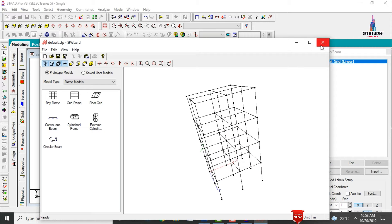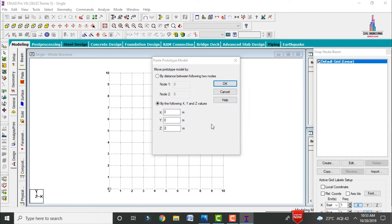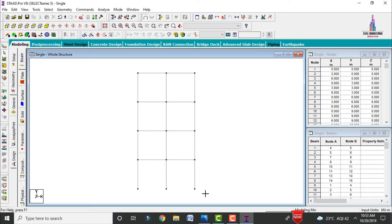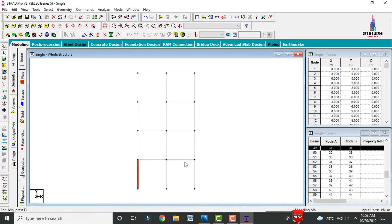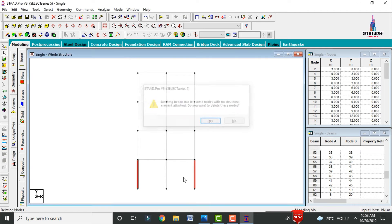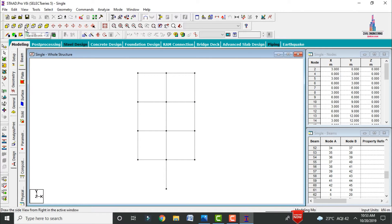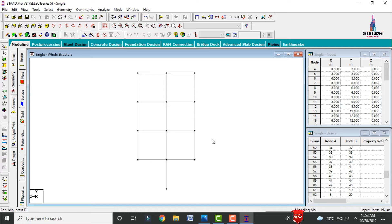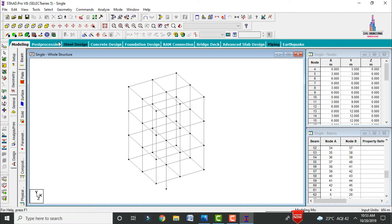Import this model into STAAD Pro by clicking cancel, then OK. To convert the model to a single-column structure, select the corner column sections and click delete. Repeat this process for the side view — select the right-hand side and left-hand side column sections and click delete. Switch to 3D view to confirm the building has been converted to a single-column structure.